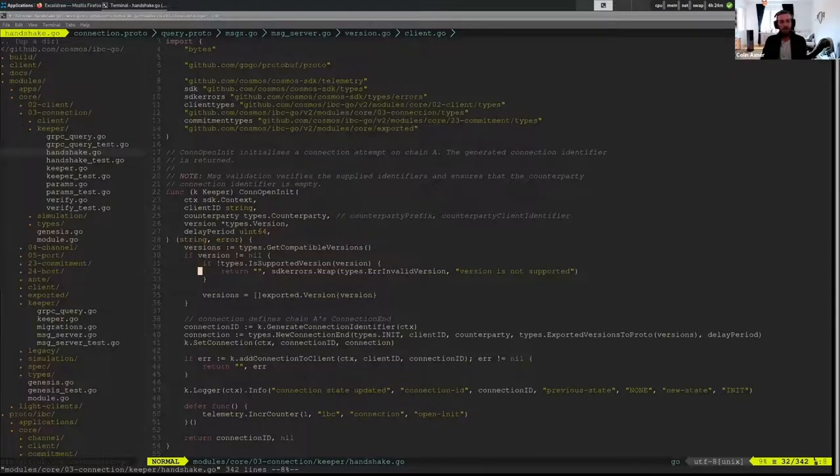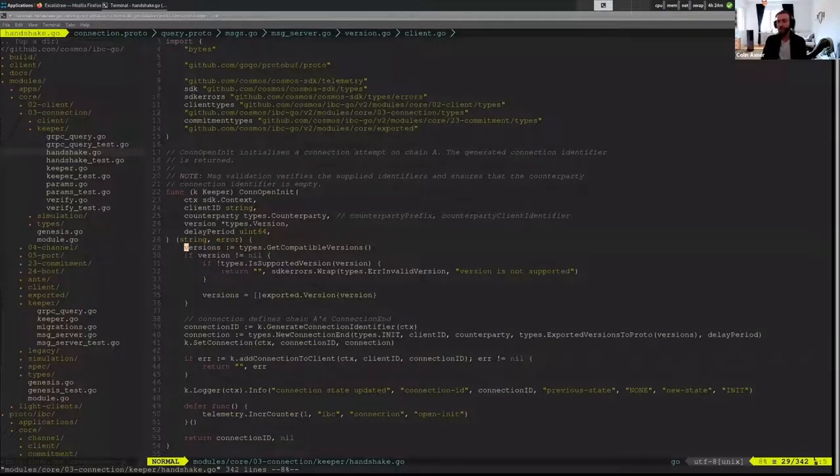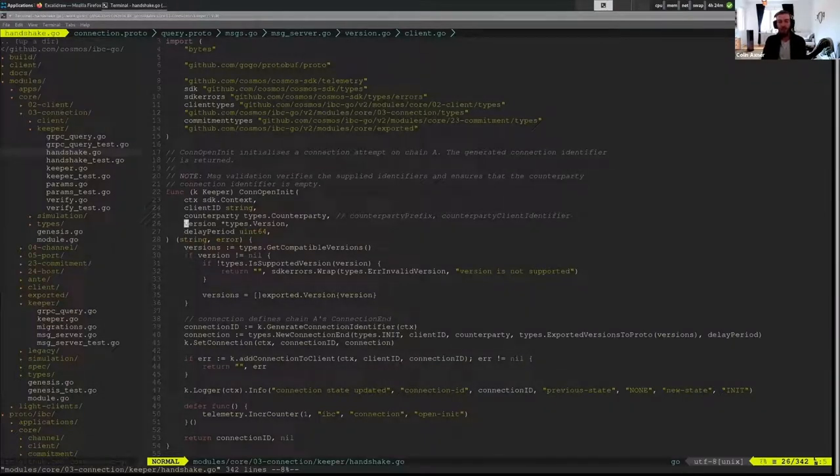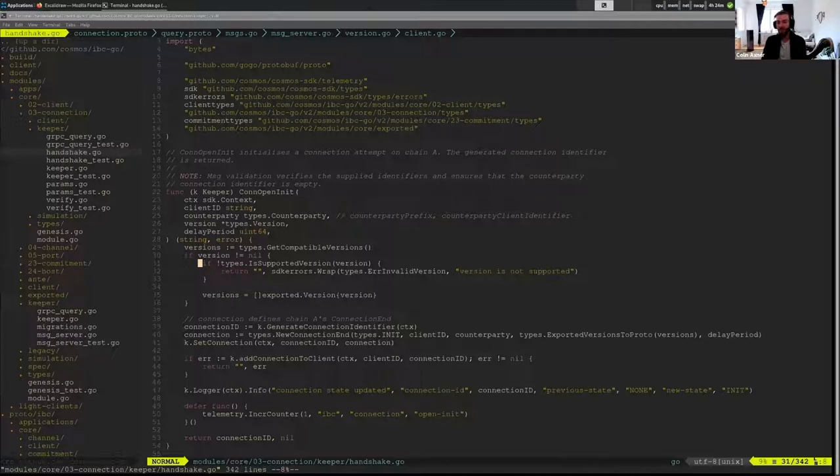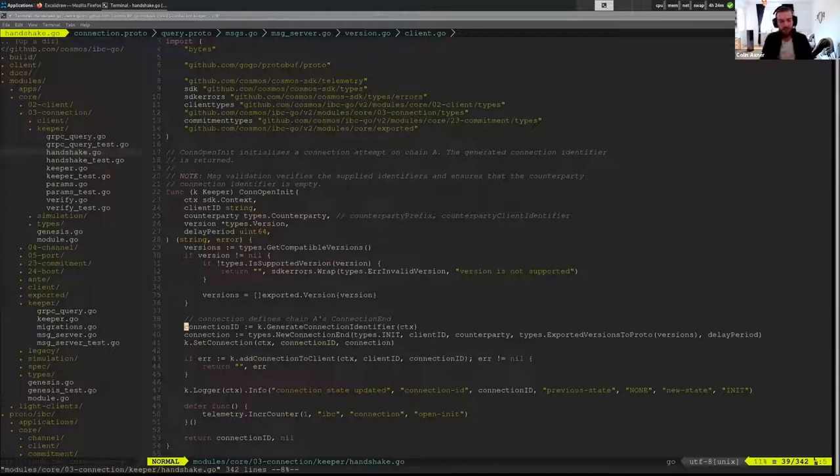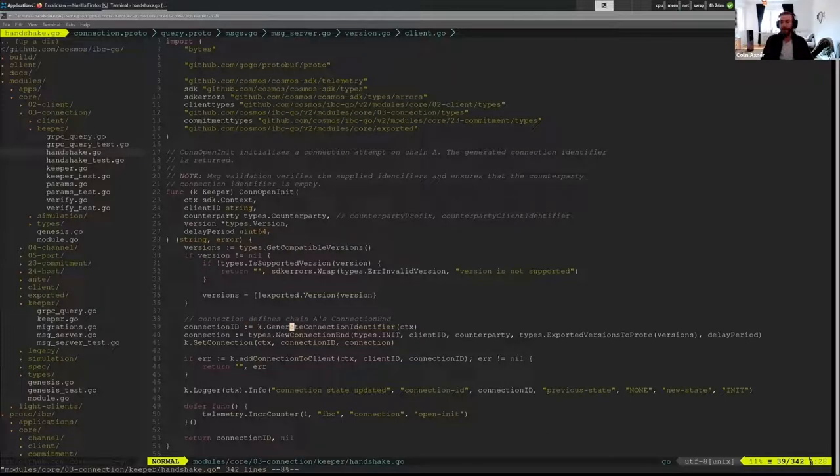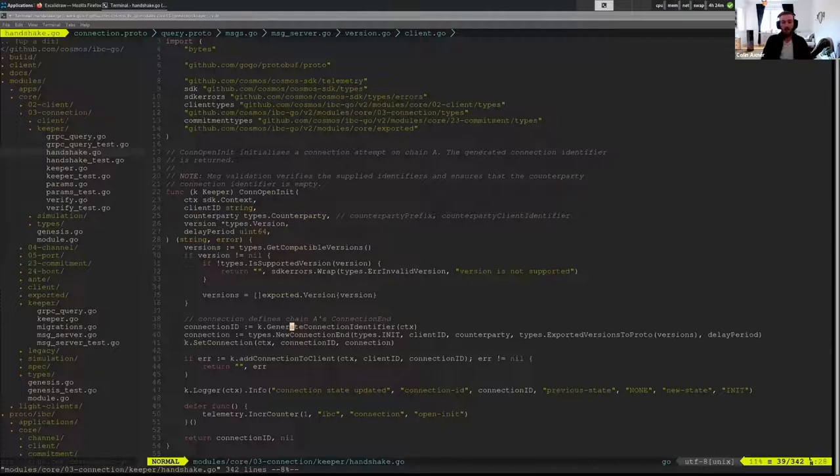Going back to the version, we by default use our default version if the relayer passed in a nil version. Otherwise we check to see the version that they proposed is supported. If it's not we return an error, if it is supported then we set that version in our connection. So here on the open init we're generating a new connection identifier.